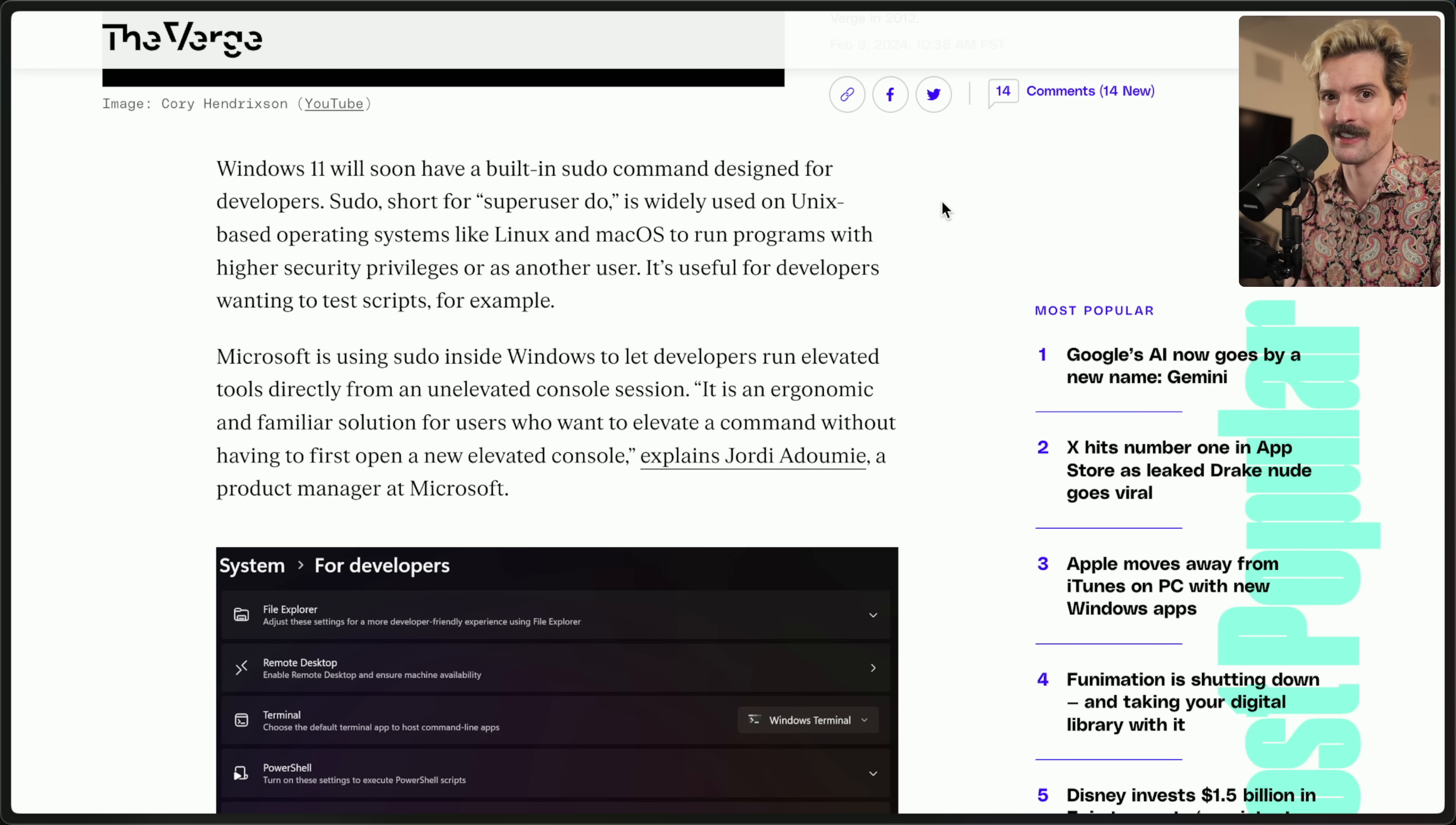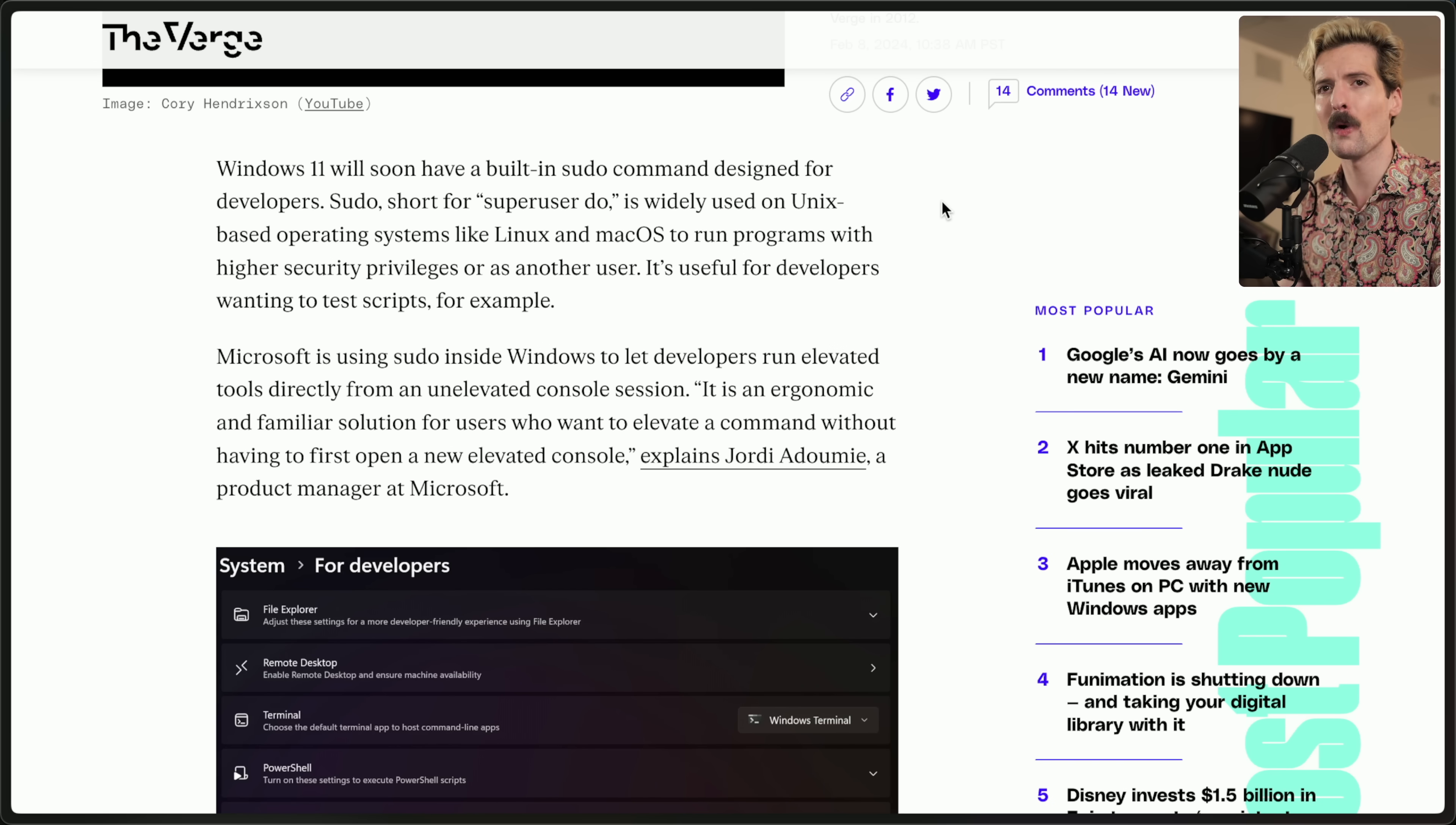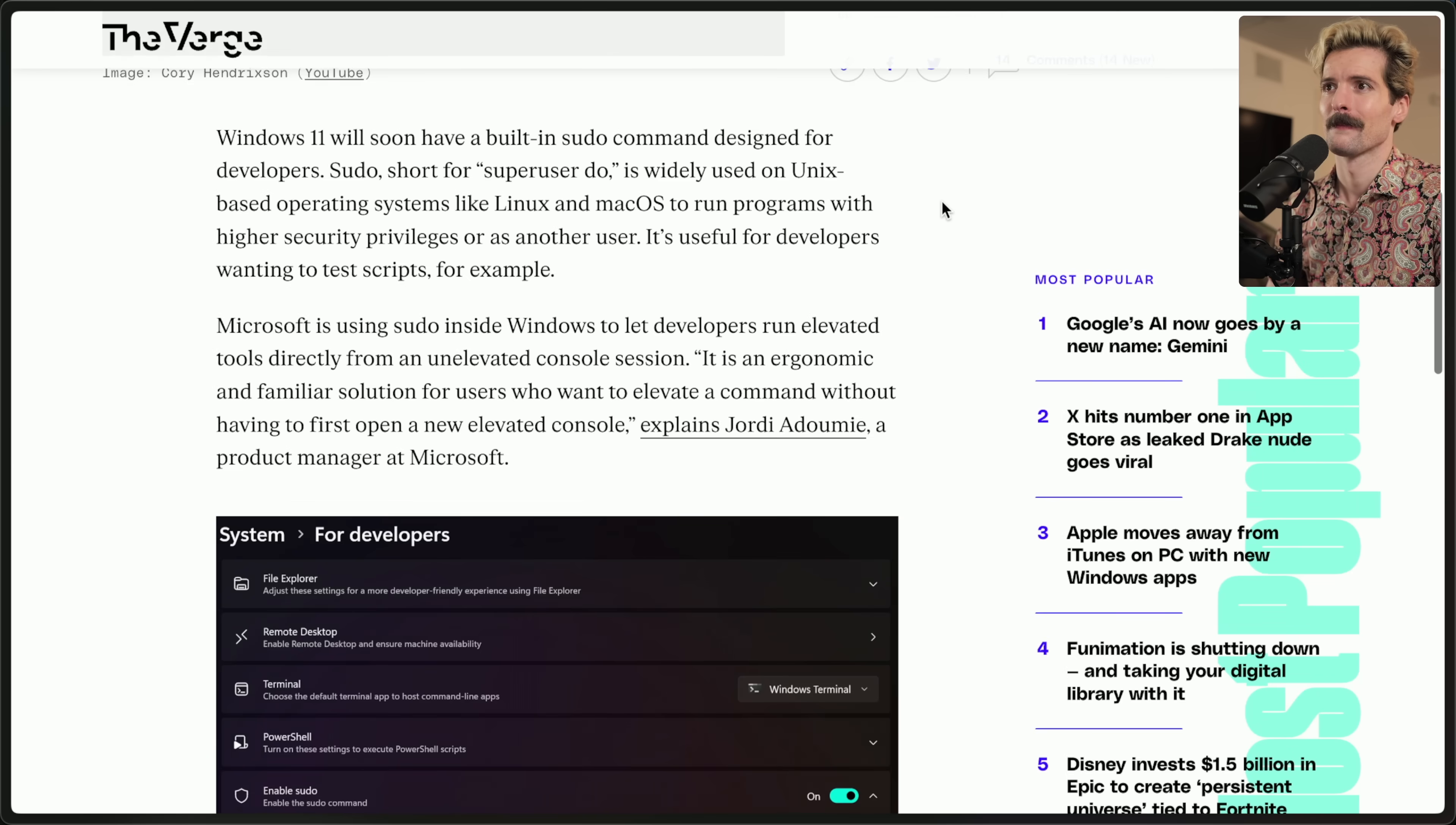This is necessary because Windows is its own special snowflake in Unix land. Every other operating system follows the same basic set of Unix commands. Windows just doesn't. And this is why so many things don't have good Windows support in the developer world because the core itself is different. And as Microsoft tries to make it so developers can actually enjoy using Windows, they've done crazy things like Windows subsystem for Linux, Windows terminal, and now sudo.